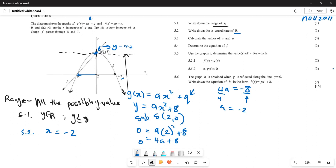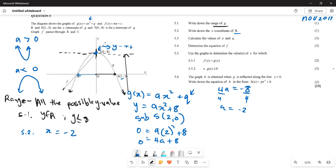Dividing both sides by 4, we get a = -2. This makes sense because the graph is a frowning face — when a > 0 the graph is a smiling face, and when a < 0 it is a frowning face. Since our graph opens downward, a must be less than zero, confirming a = -2.